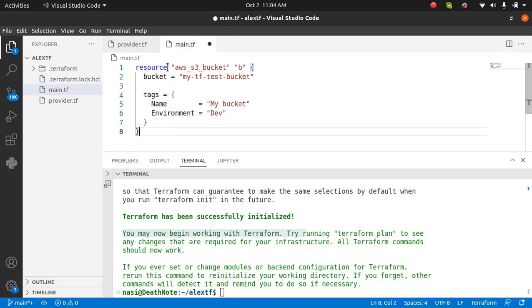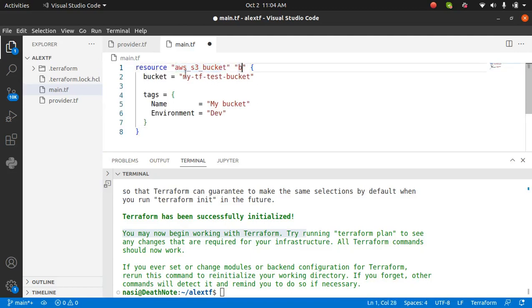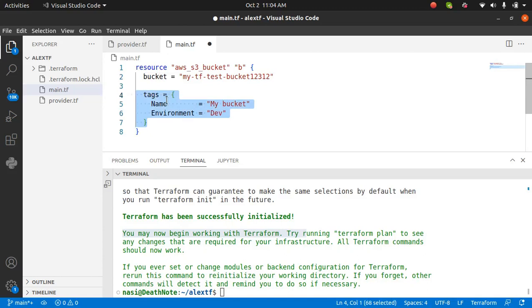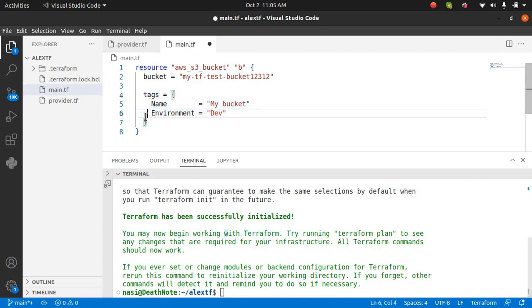I'm creating a bucket which is AWS S3 bucket. The name of the bucket is B and this is my bucket name which I will get in my console. Make sure this is unique. I'm going to type some random numbers and the environment is dev. You can remove the tags if you want, but it's okay if you want to keep it. Now that I've done this, I'm going to save and run Terraform plan.